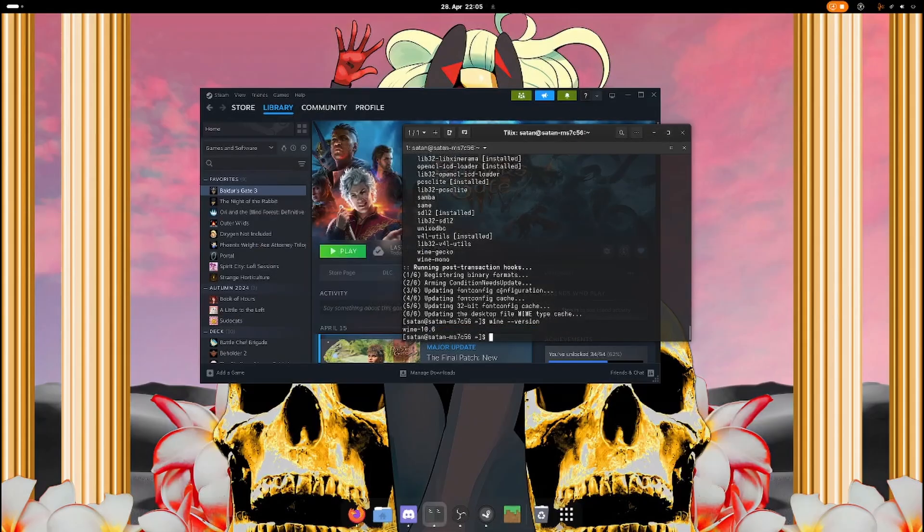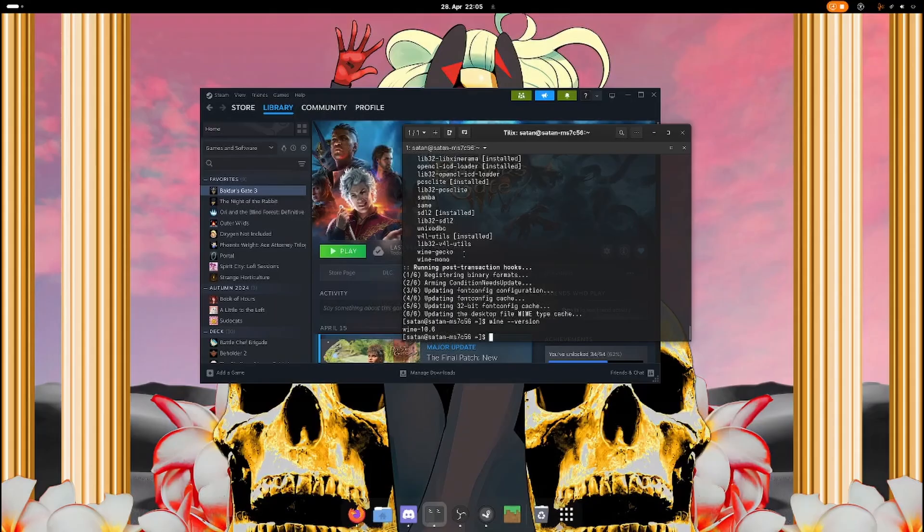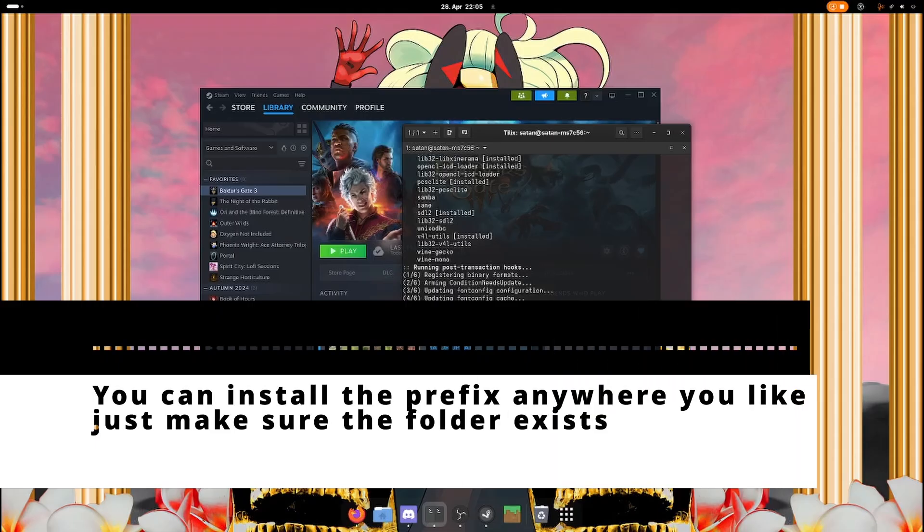Now we're going to create a Wine prefix that we are going to use to run Baldur's Gate 3 Mod Manager. So let's just create one.